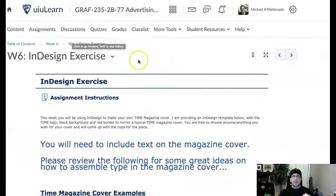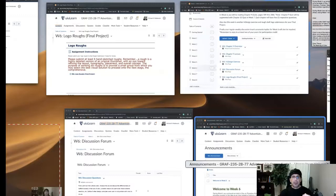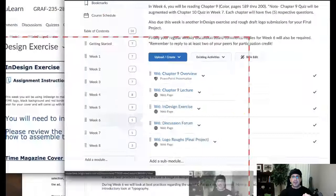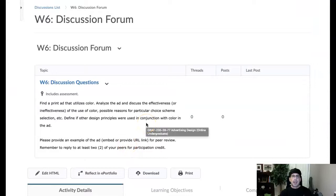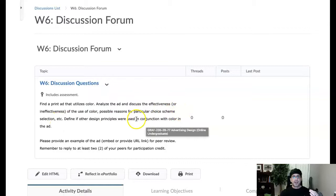And then we'll jump over to our next order of business, which is the discussion forum. So let's just jump right over to the discussion forum. Same thing guys, you know, same formula. Find a print ad, utilize color, analyze the ad, discuss the effectiveness or ineffectiveness and use of color, possible reasons for a particular choice, scheme, selection, et cetera.